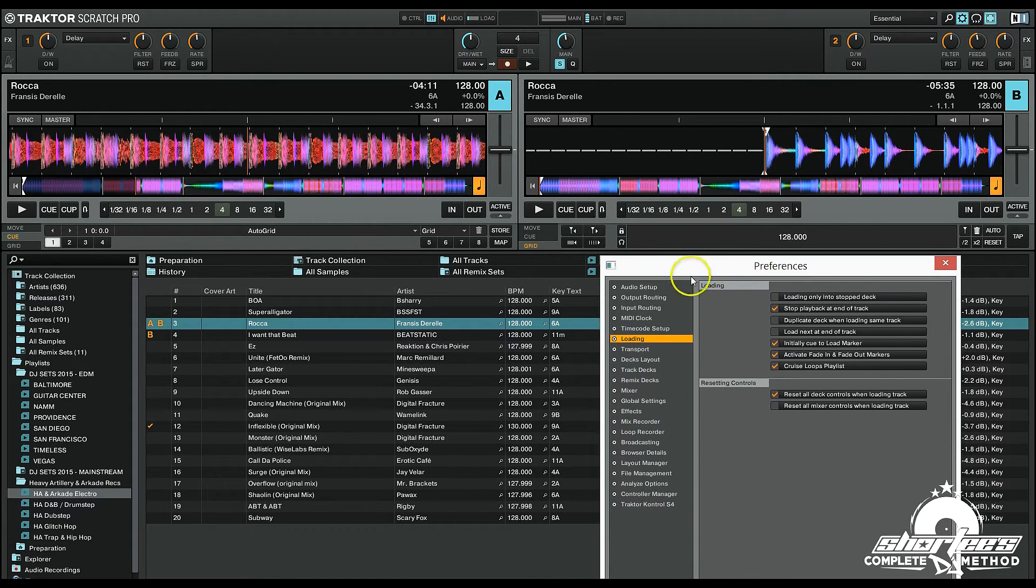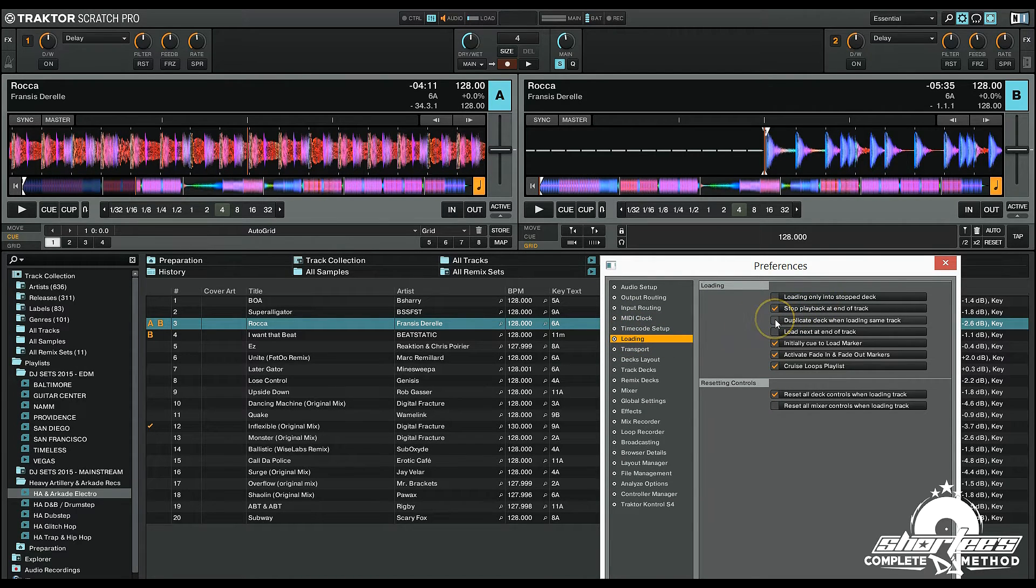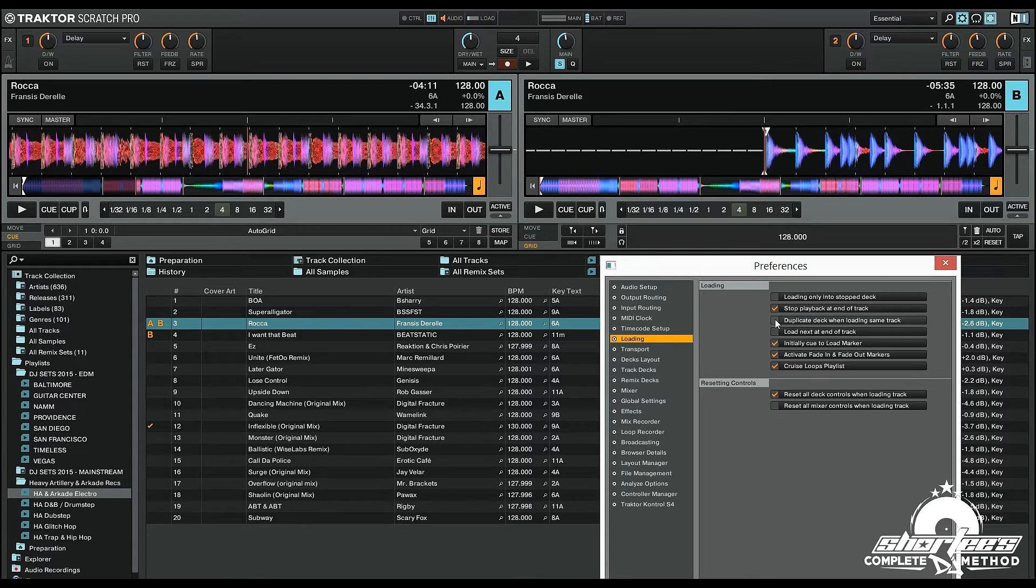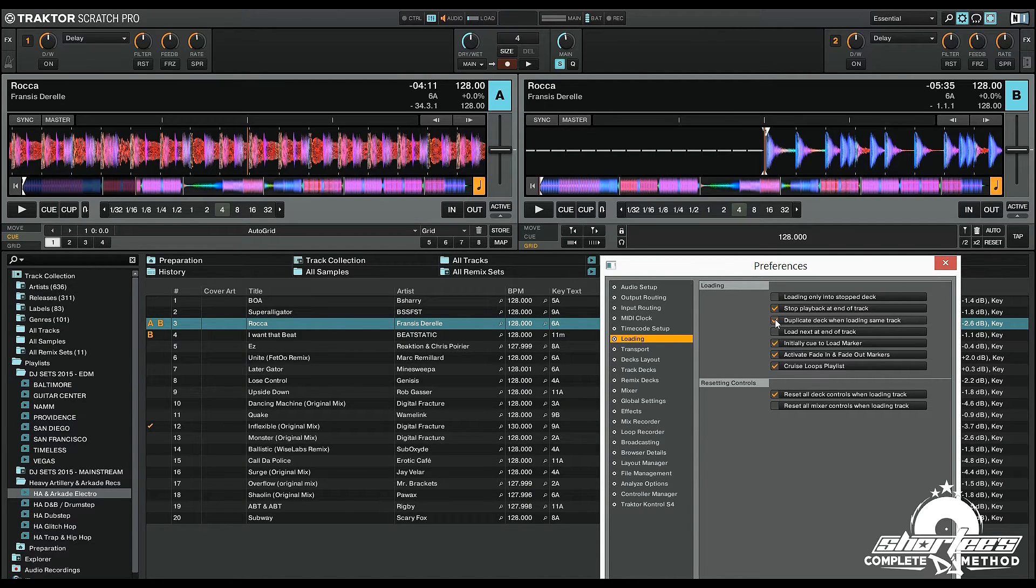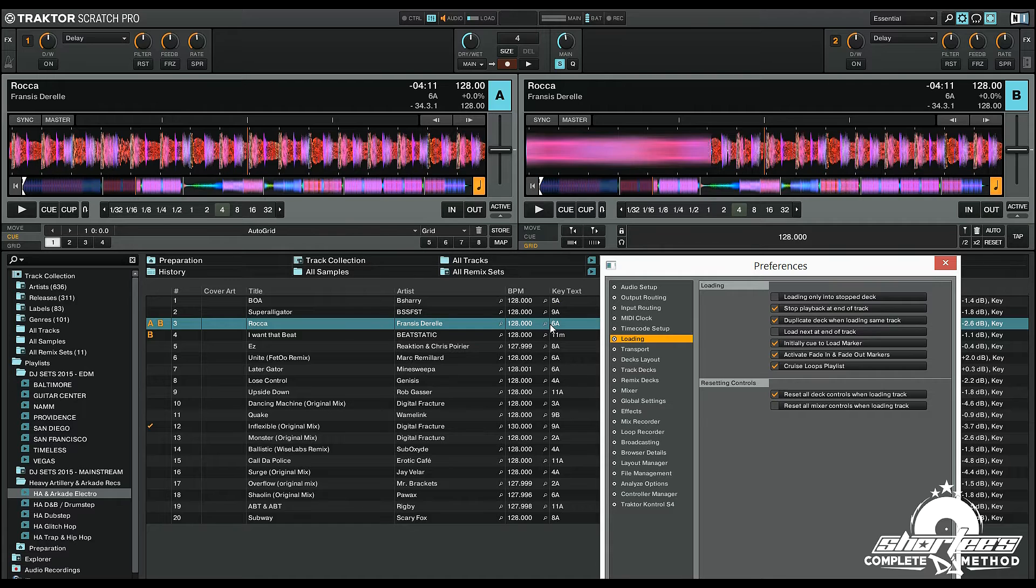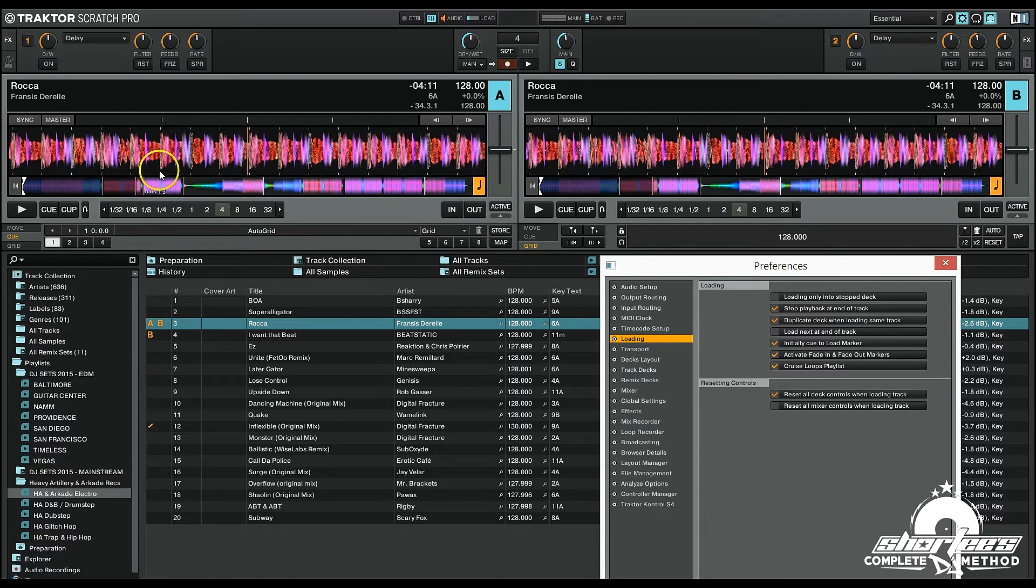And go to the loading tab right here, if I check 'duplicate deck when loading same track,' this will enable instant doubles. So now if I load the same track on that deck, the playhead now jumps to the position that it was on the previous track, which is right here.